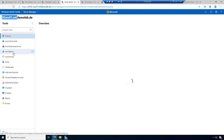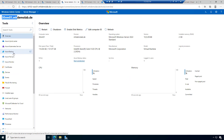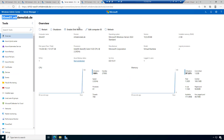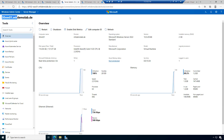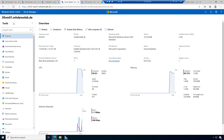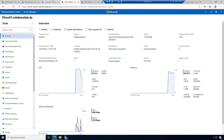Now I can see: start managing this machine with Windows Admin Center. I'm now connected via Windows Admin Center to manage this virtual machine. I have the overview. Now I'm on the virtual machine layer, not on the Azure Stack HCI host level.